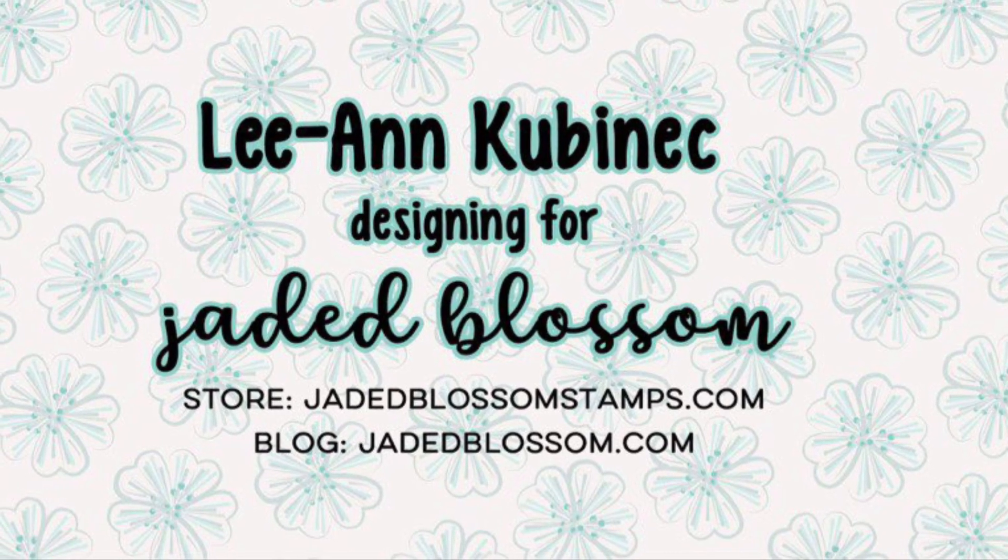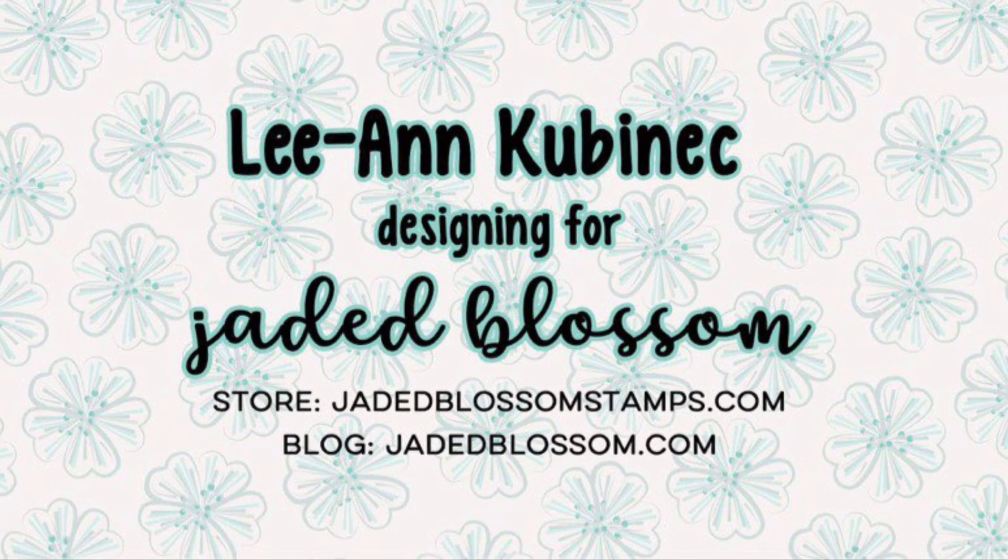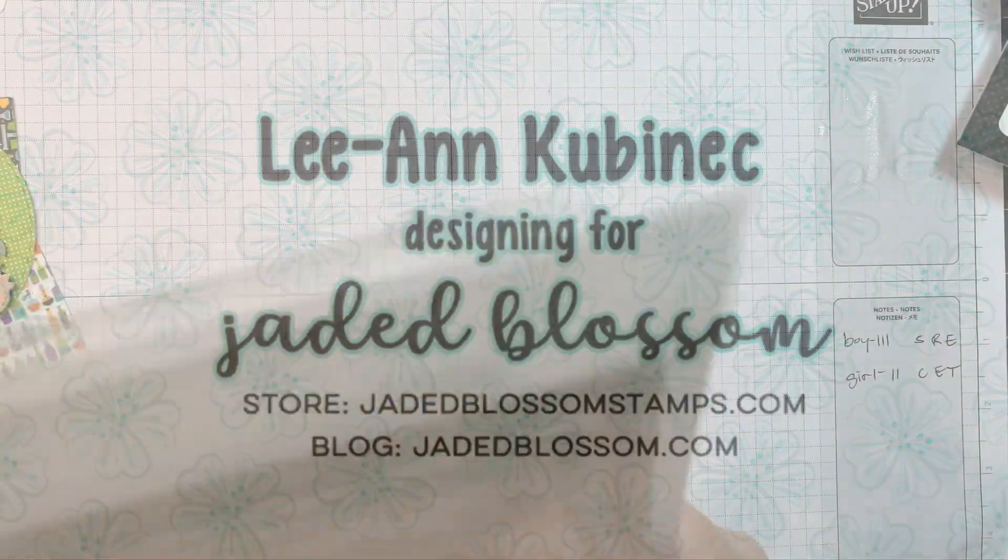Hi everyone, Leanne here from Jada Blossom and I have another little card to share with you today.